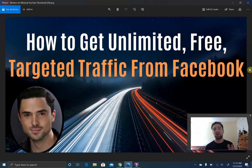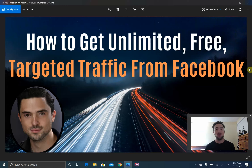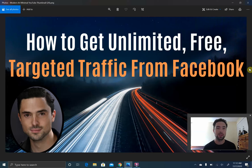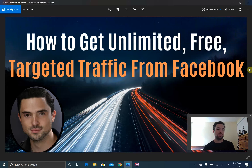Facebook would very much like you to spend a lot of money on paid ads. Their main selling point is that you can get very specific about targeting the sort of person you're after. But you can do just as good a job targeting without spending a dime on ads, and I'm going to show you how.